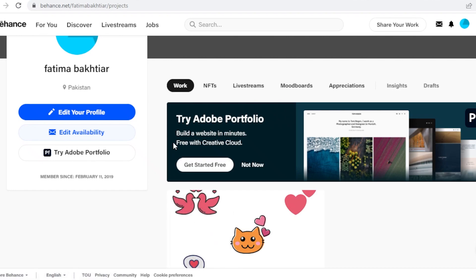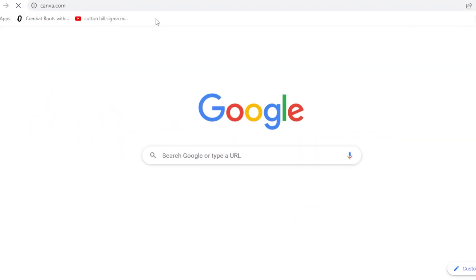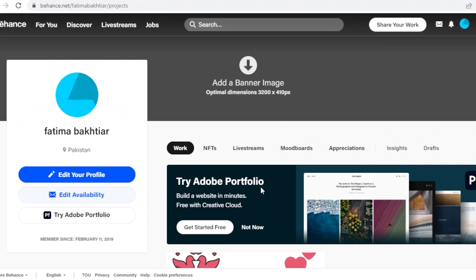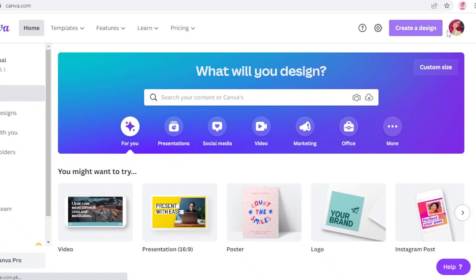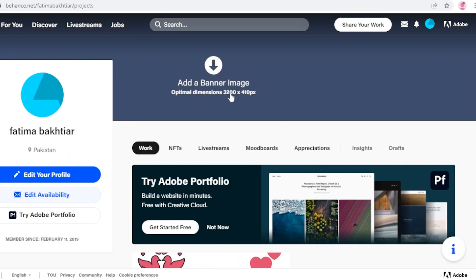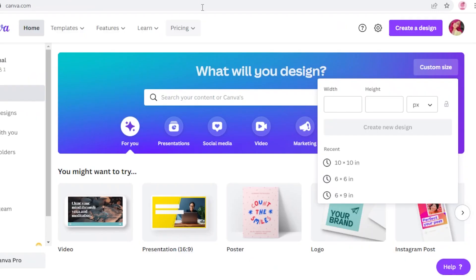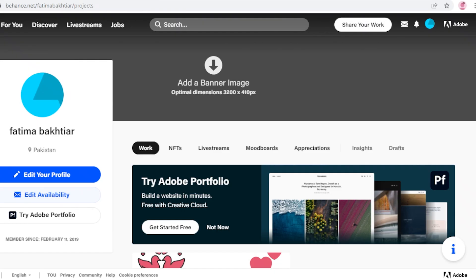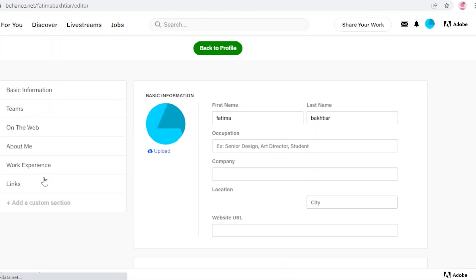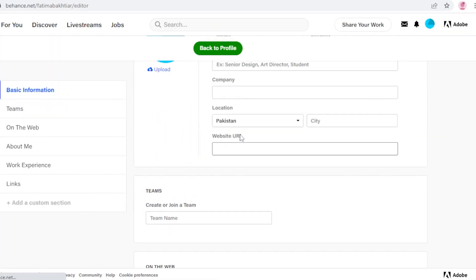To further elaborate on your Behance portfolio, you can go to Canva.com. If you're just starting out or want something custom, Canva is great. Sign in with your Gmail account, then go to 'Custom Size.' I'm going to design a banner image — the optimal dimensions for a Behance banner are 3200 by 410 pixels. Click 'Create New Design.' Also, make sure you edit your profile and add your occupation, company, location, web addresses, and a good 'About Me' description.